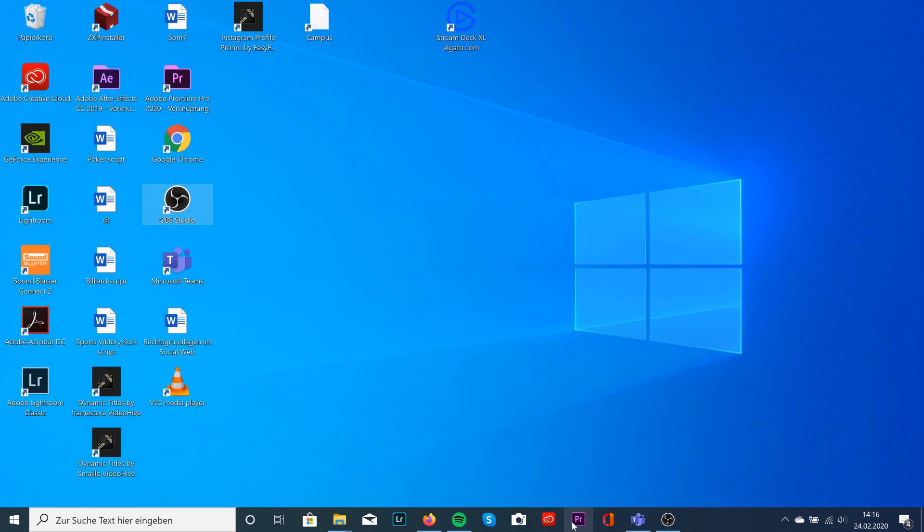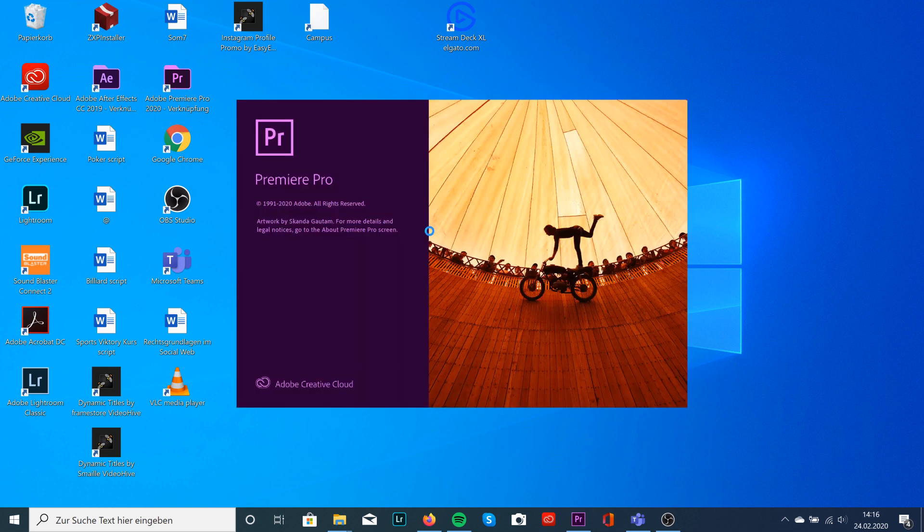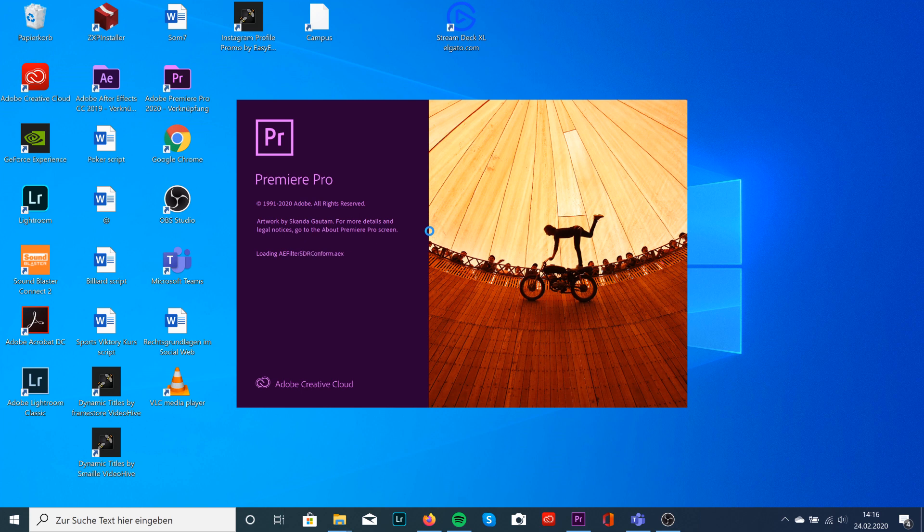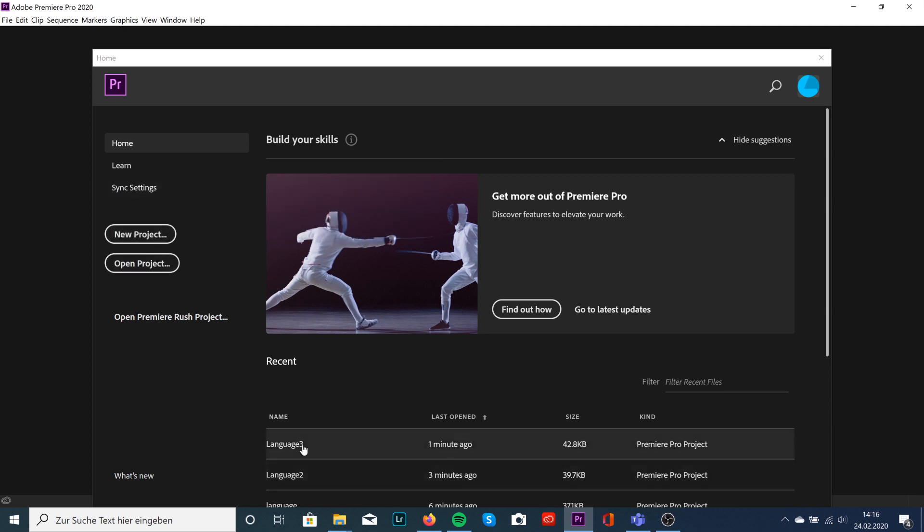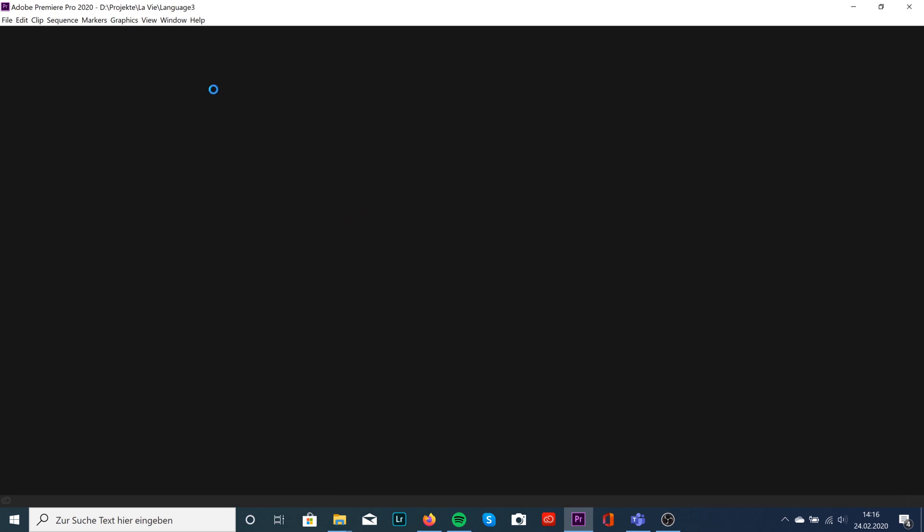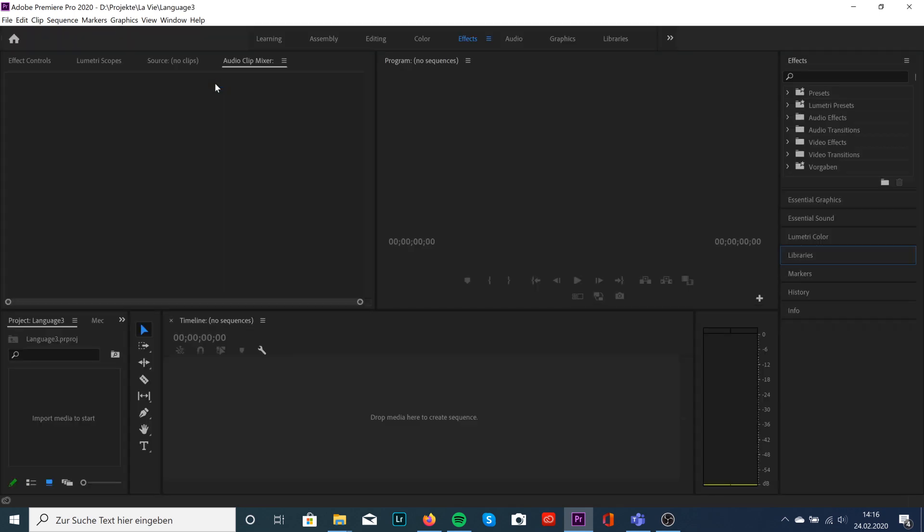And you can see the language is changed to English. You can create another project or even go into your whole project, and you can see everything is in English now.